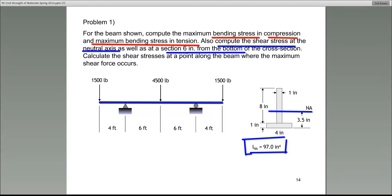The moment of inertia concept is very important and you need to know how to calculate it. In this particular problem, the moment of inertia is given to you — pay very close attention. If they've given you the value, just use it. Don't waste time trying to calculate it.